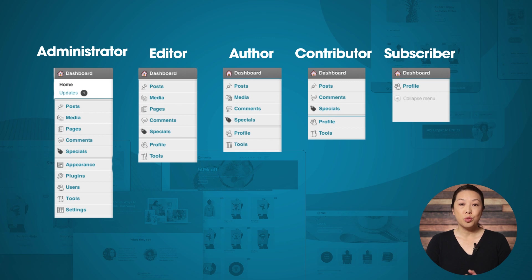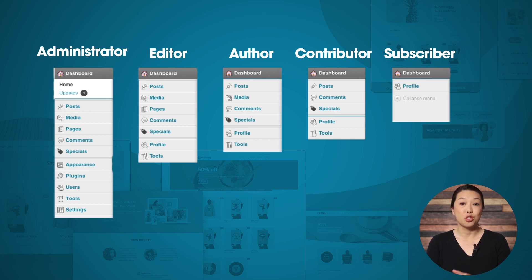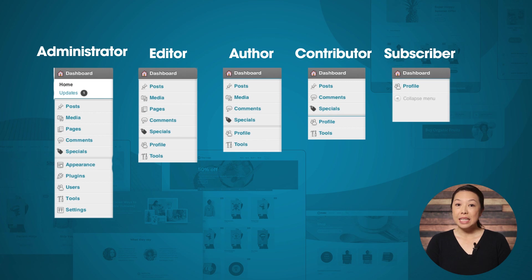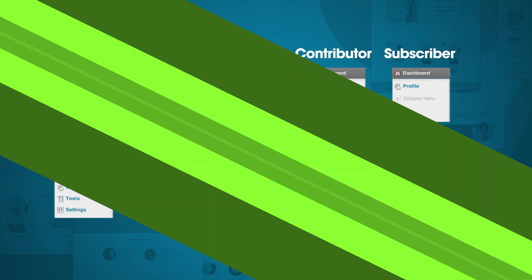So as you grow your business and add members to your team, managing user access is one of those minor details that actually becomes extremely important because you definitely don't want people to start poking around and messing with your lead generation forms, quizzes, etc. So we have made it really easy to manage backend access to Thrive Suite plugins per user role. So let's take a look.